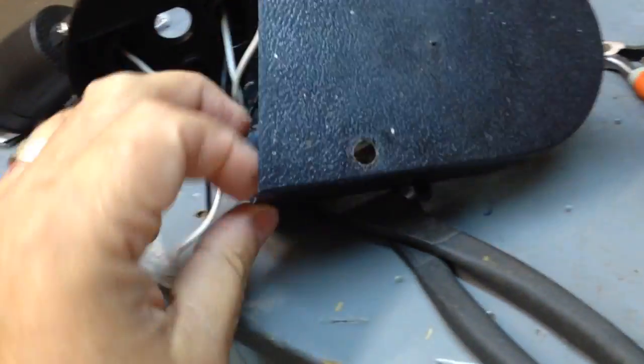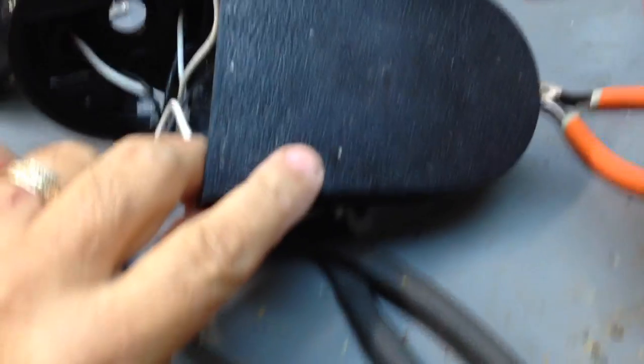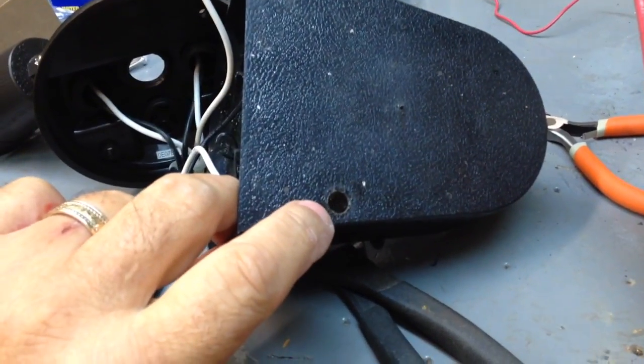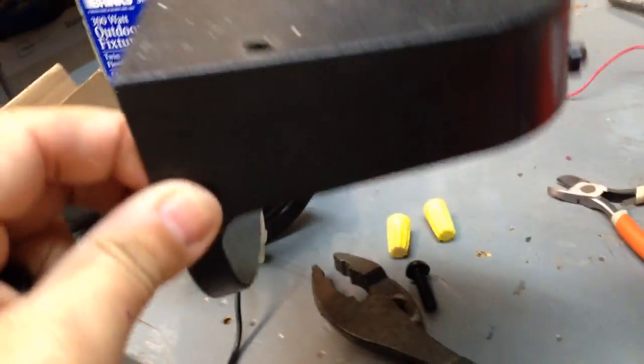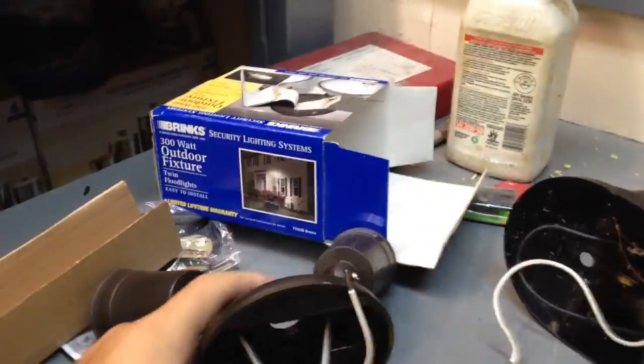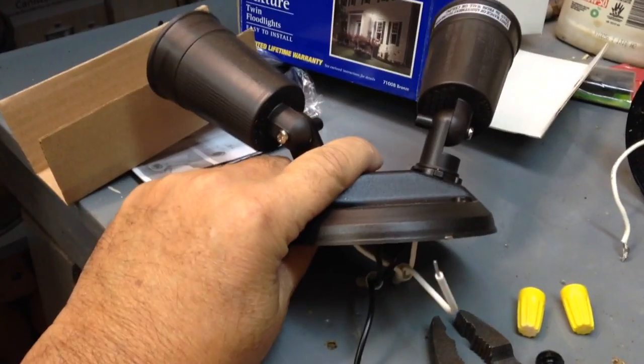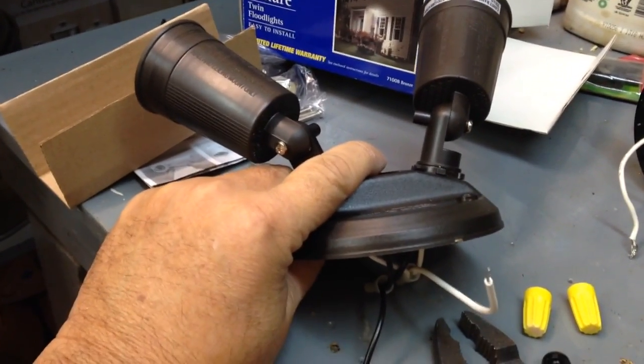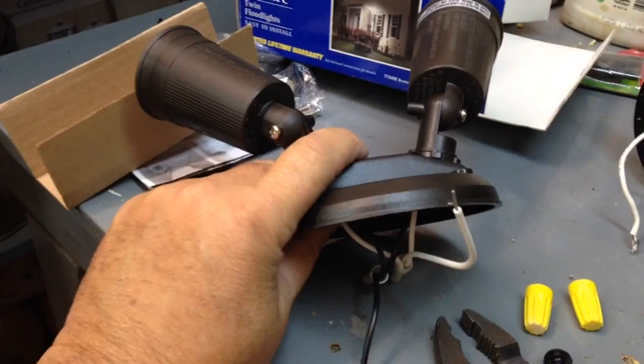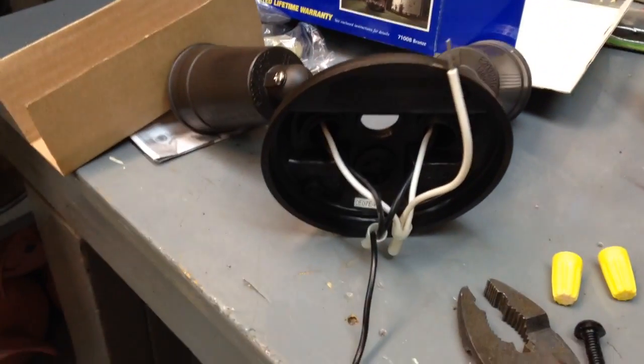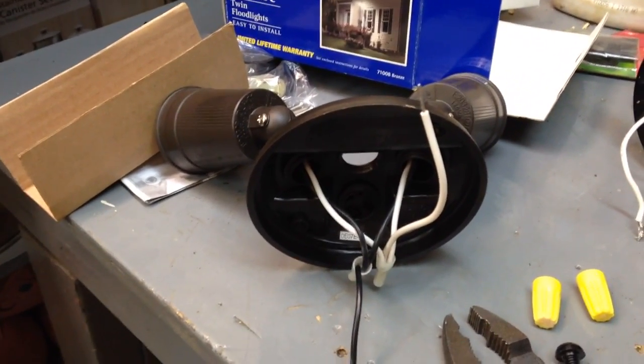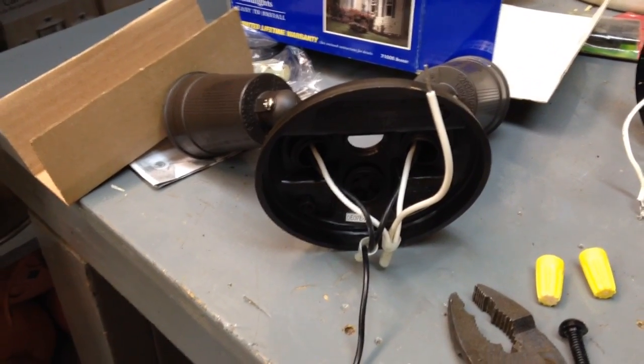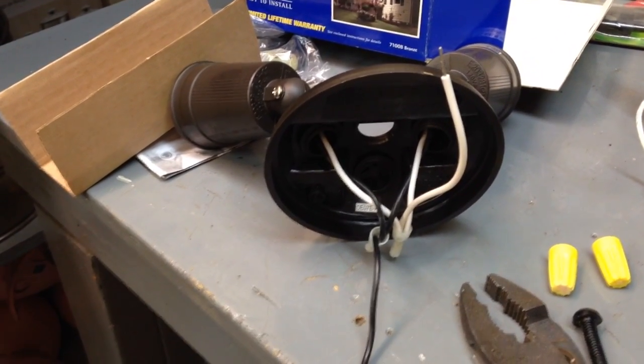This lamp used to have an eye that would turn it on at dusk and off at dawn. I want to put LED floodlights in it. I'm trying to illuminate my yard a little bit more because where I live has gotten a little bit more dangerous. There's a little more nighttime criminal activity.